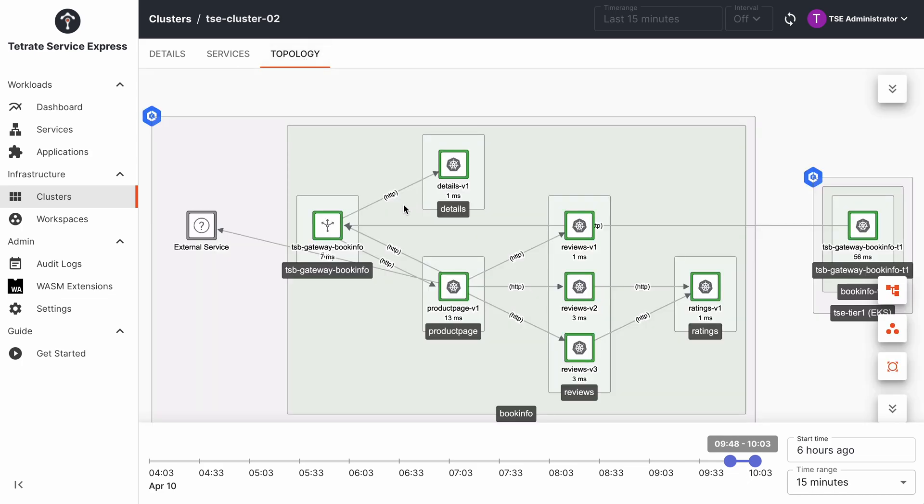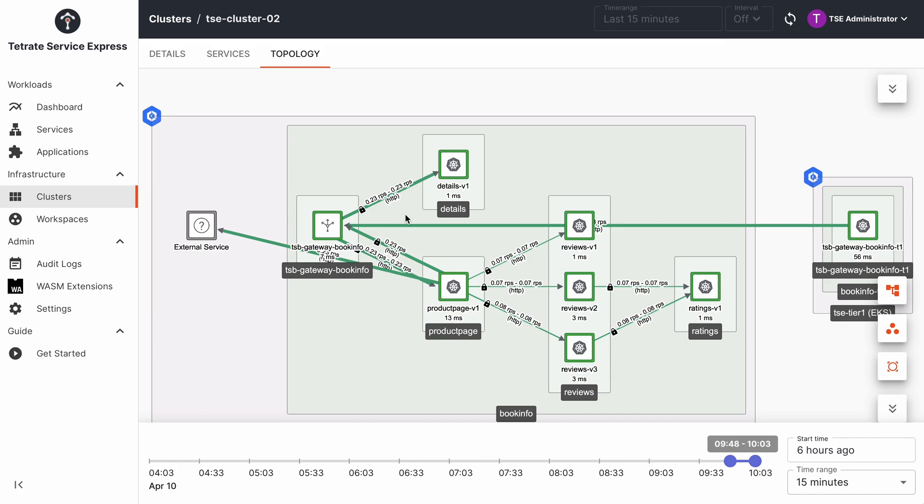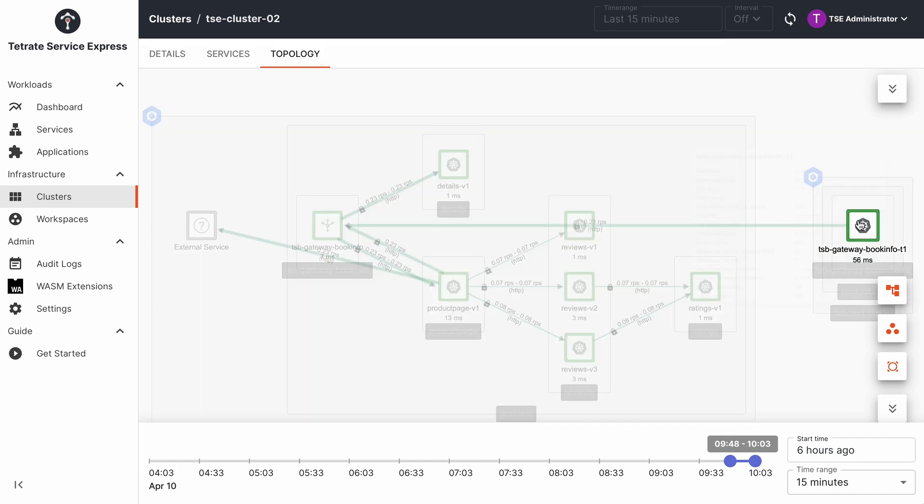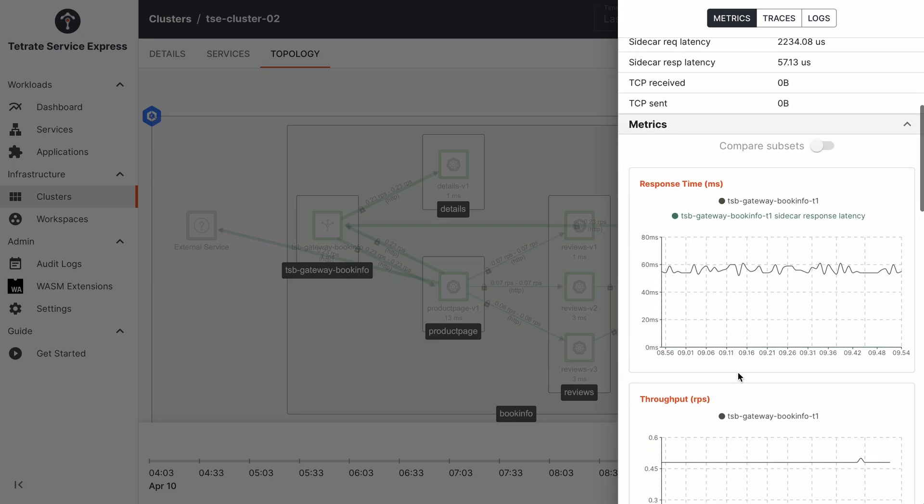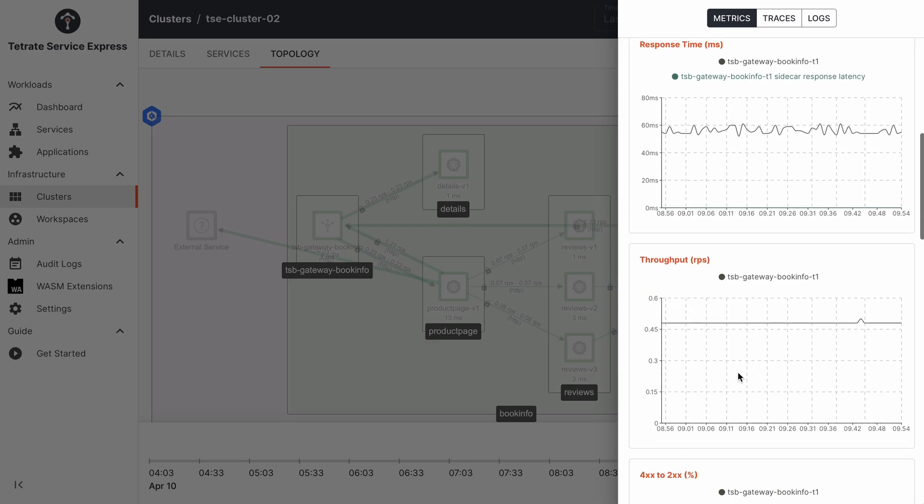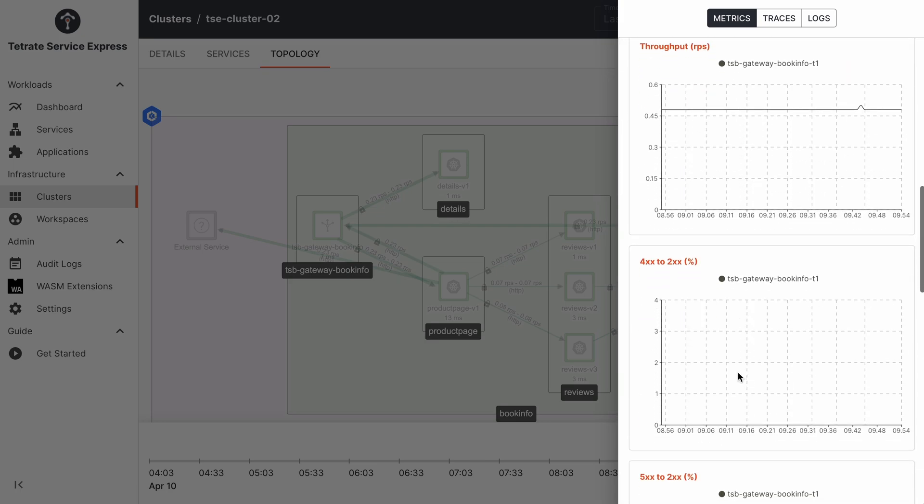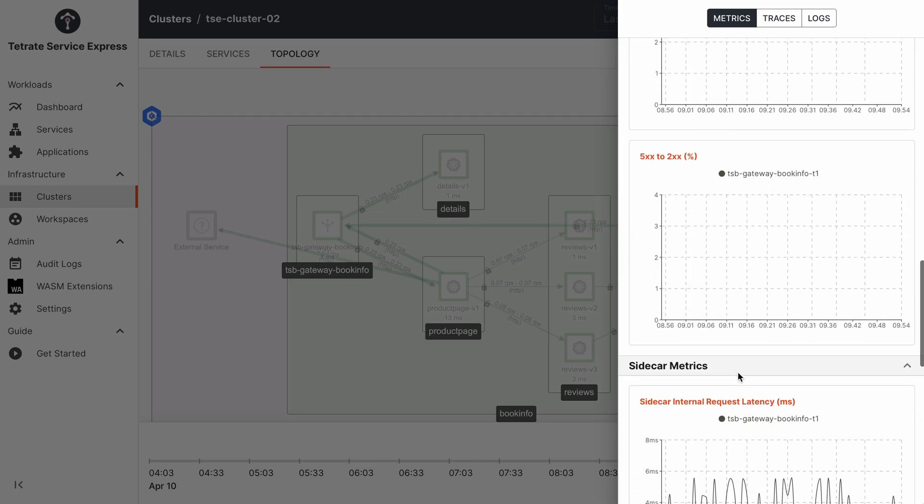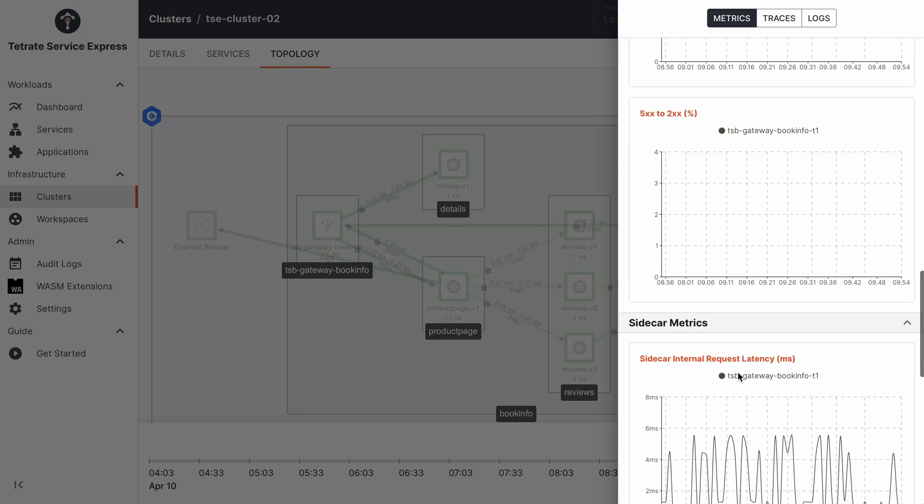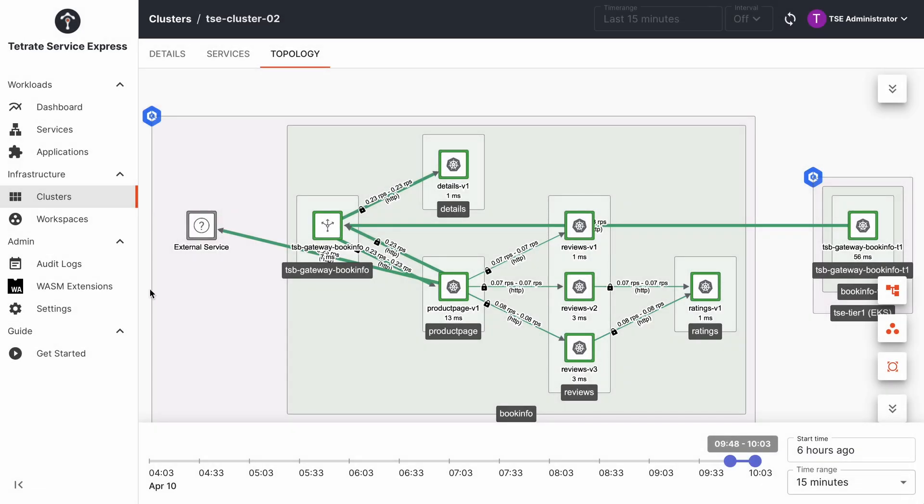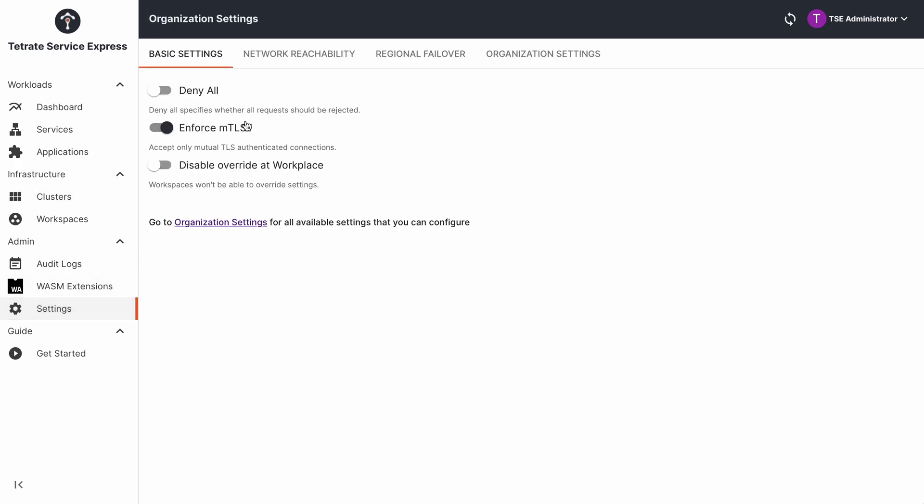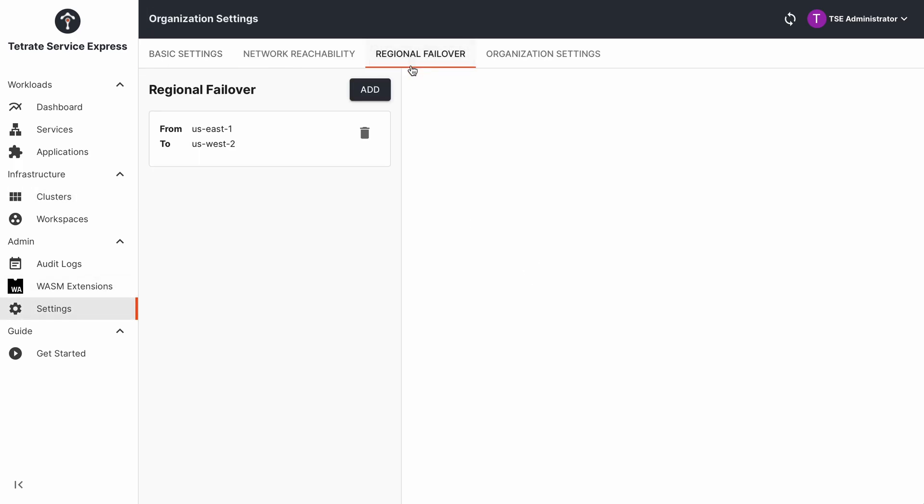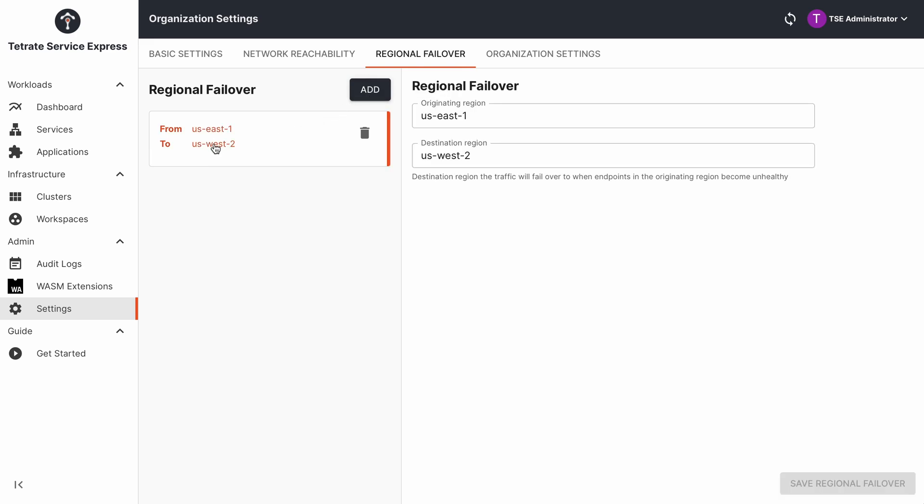You can then further configure failover between and across EKS clusters. Within a set of clusters, Tetrate's east-west gateway takes charge of failover for internal services from one cluster to the other, without the complexity or the security challenges of exposing these services to internet-facing traffic.